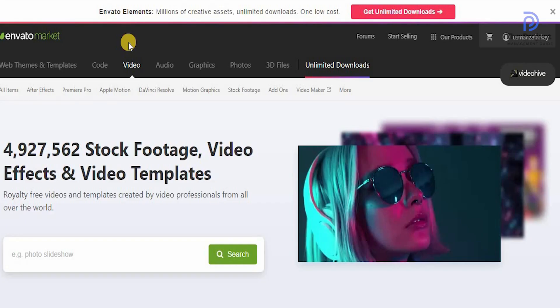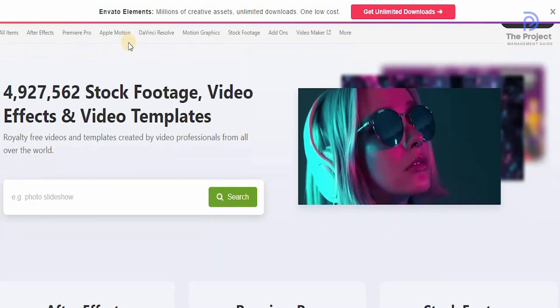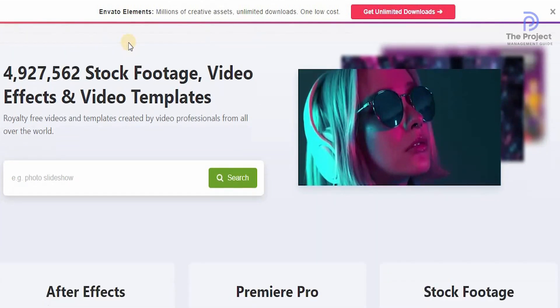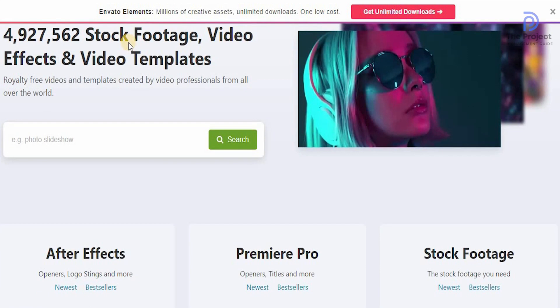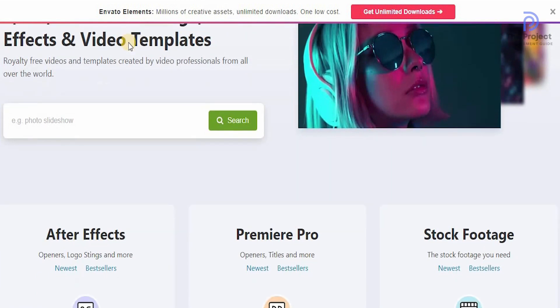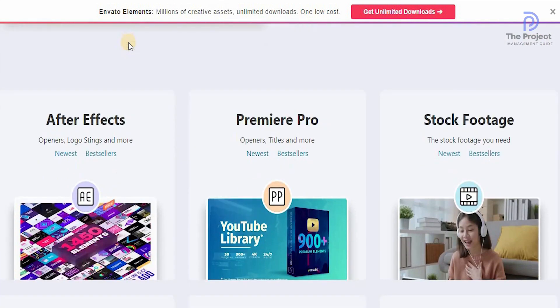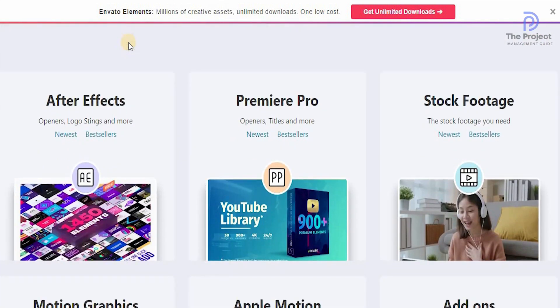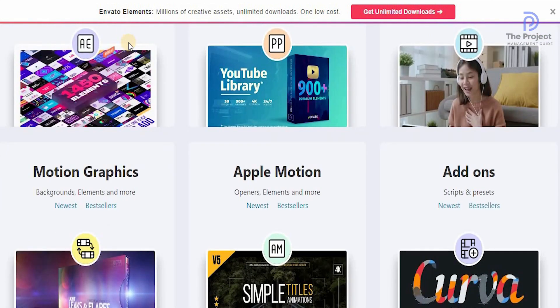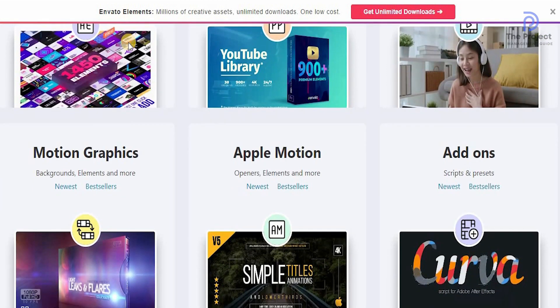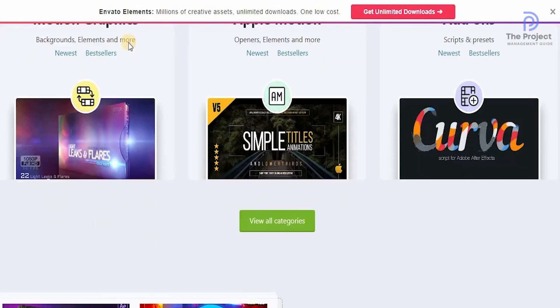They have 4.9 million stock footages, video effects, and video templates available. With royalty-free videos and templates are created by video professionals from all over the world, from After Effects to Premiere Pro to stock footages to motion graphics and Apple Motion and add-ons.